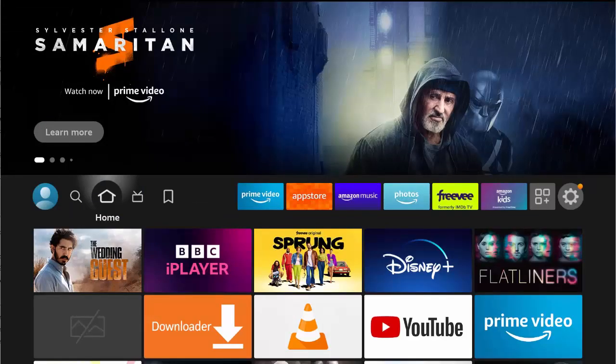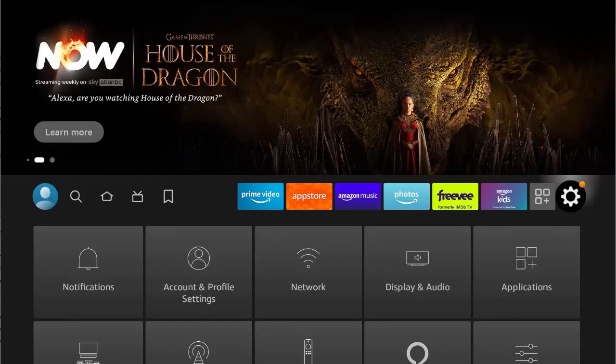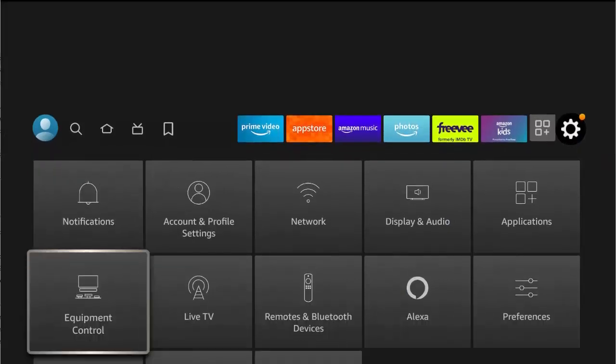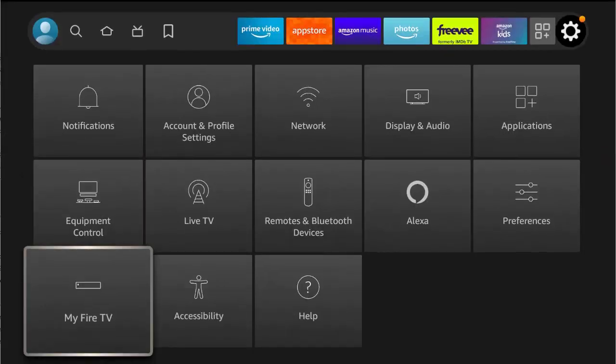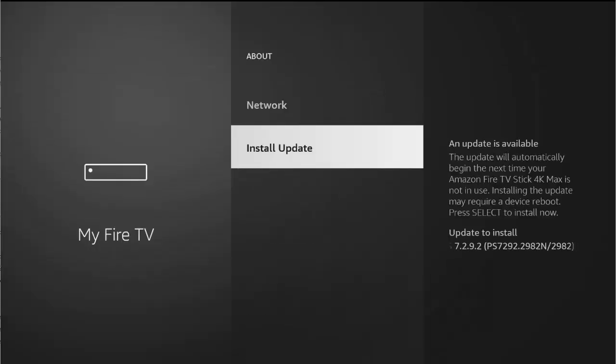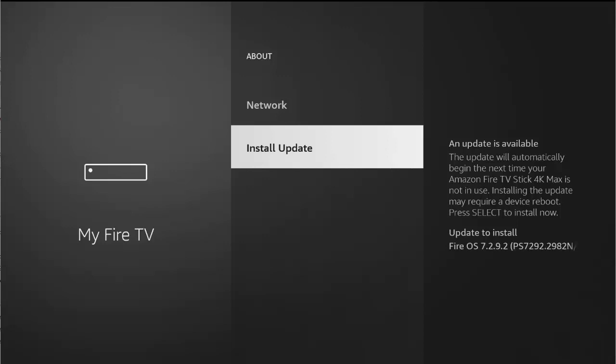So first of all you need to go across to settings just over on the right and once you're at the settings cog go down to my Fire TV, middle button on the remote. Once you're there go into about, then go down to check for updates or if it's like mine it's got install update, then just highlight check for updates or install update, middle button on the remote control.